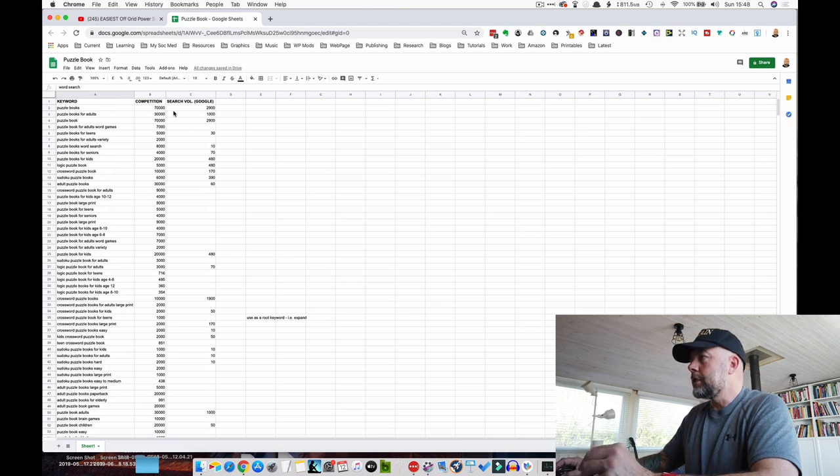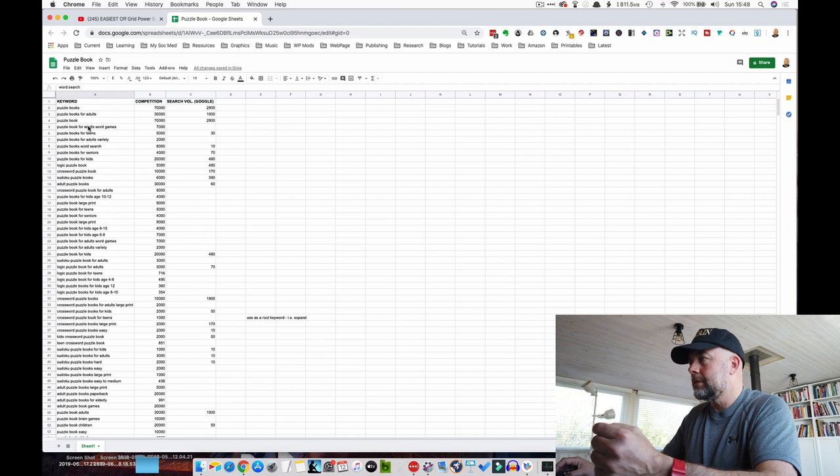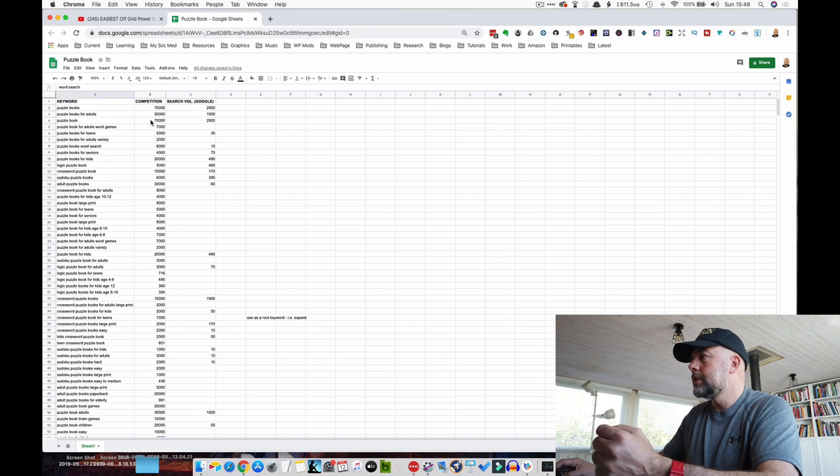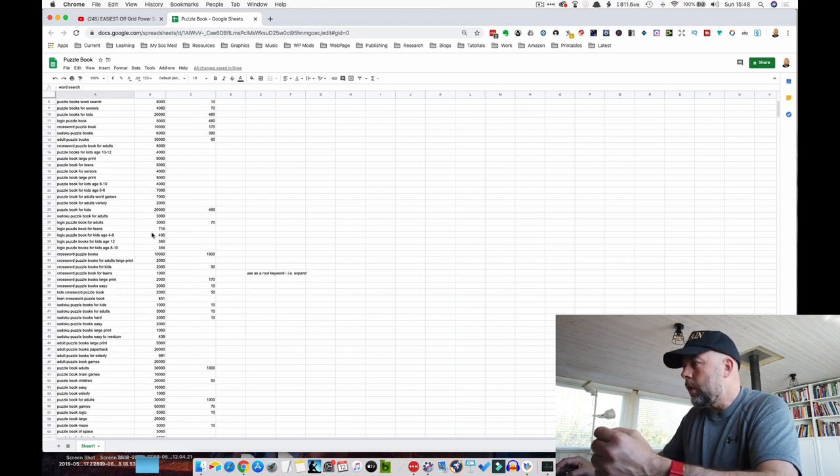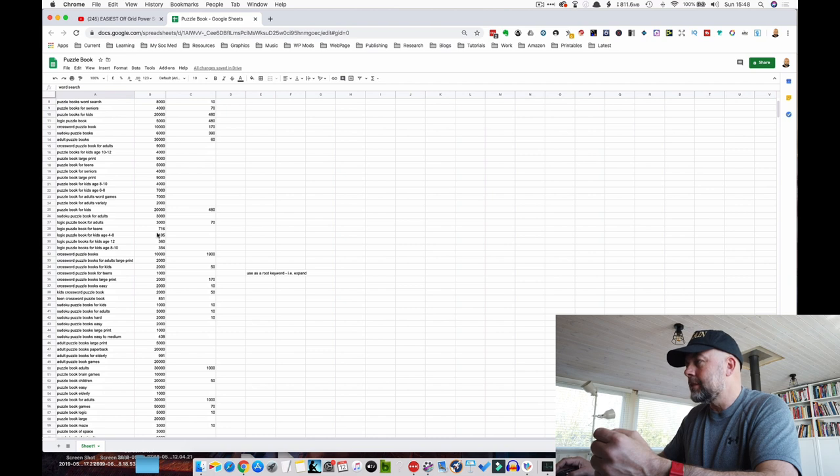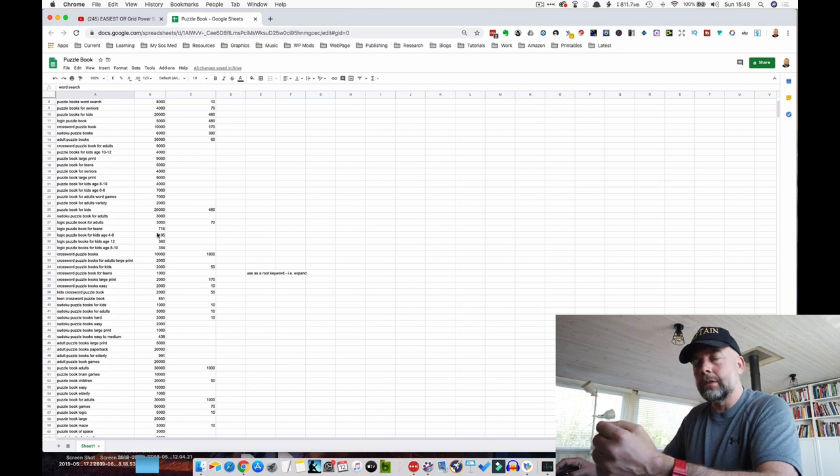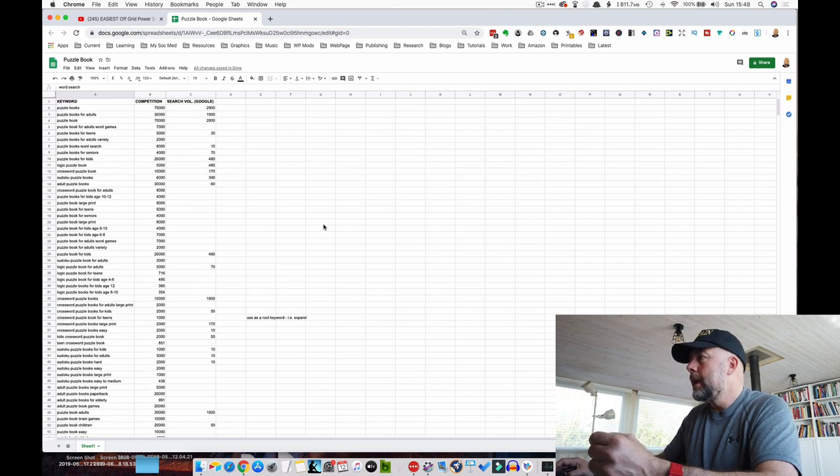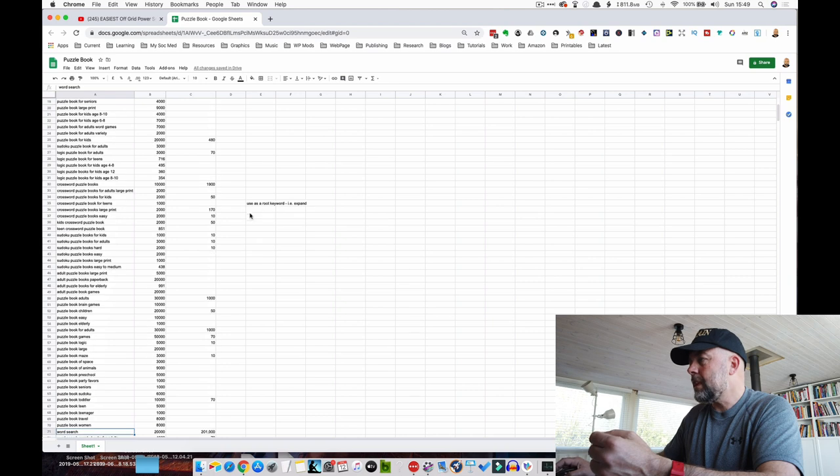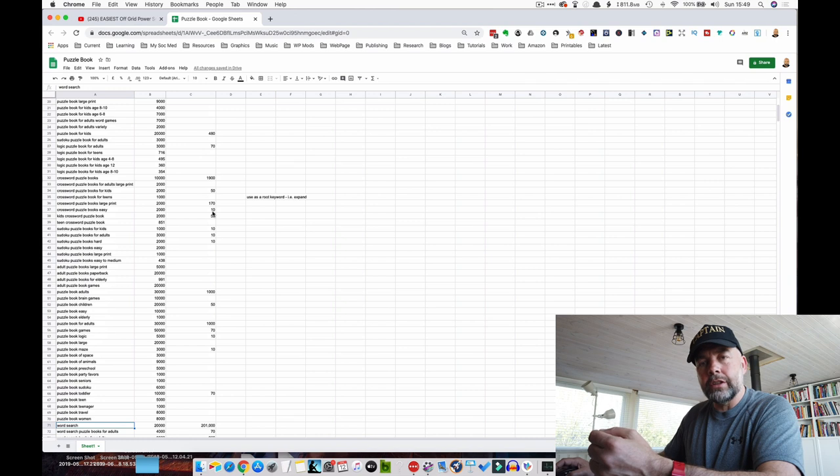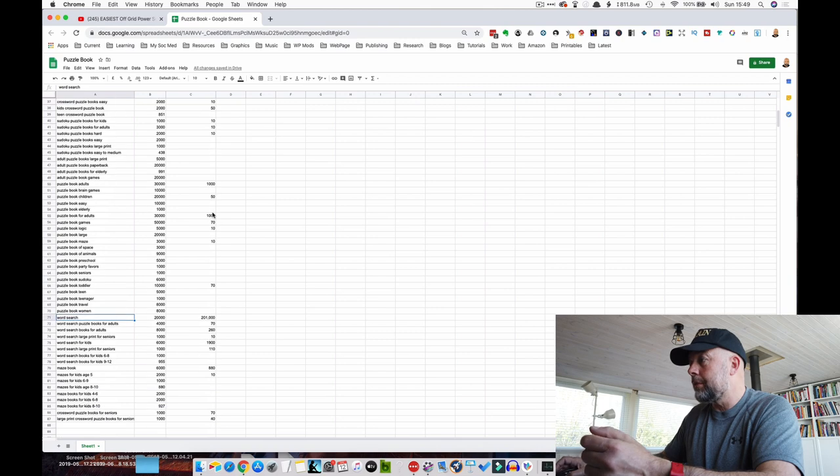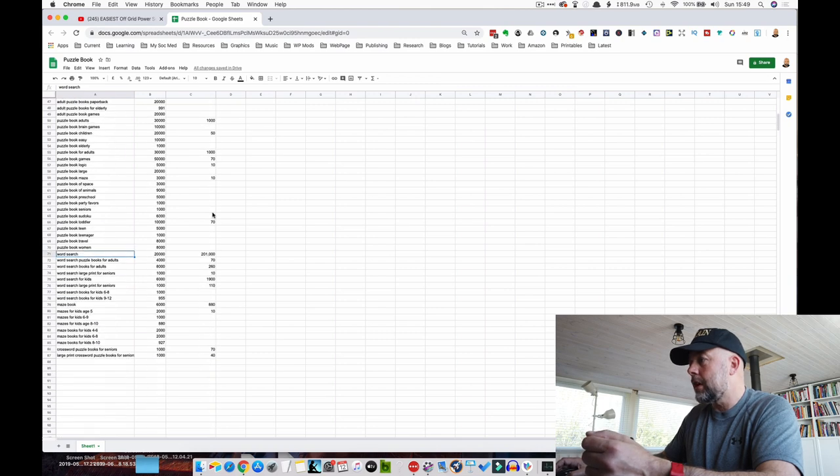But it's useful because I've put each keyword that I've found here in the list. I've put each keyword's competition. So you want to aim for those with lower competition, particularly ones like these here where it says logic puzzle book for teens, where the search results are less than a thousand. They're ones that I like to investigate further. And in this column we've got the search volume for these words on Google. So if you find a word that's not as competitive and has searches on Google, that's an indication that this might be a good profitable keyword to go for.